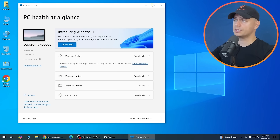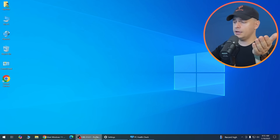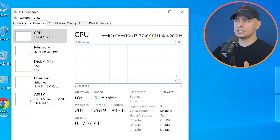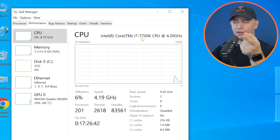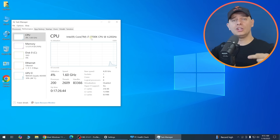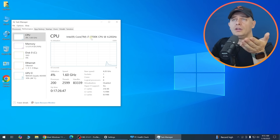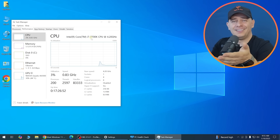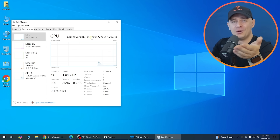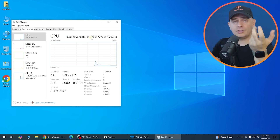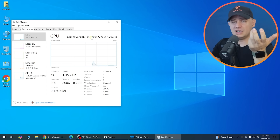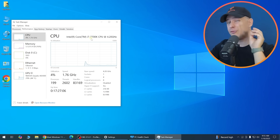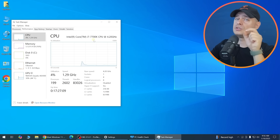My processor is 7th generation and doesn't meet the requirements. If your computer is older — like Core 2 Duo, Core 2 Quad, or AMD Athlon 64-bit — do not install Windows 11 24H2. Install 23H2 instead, because 24H2 will crash your system.